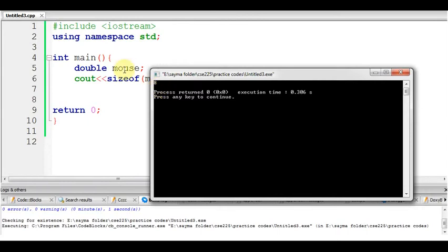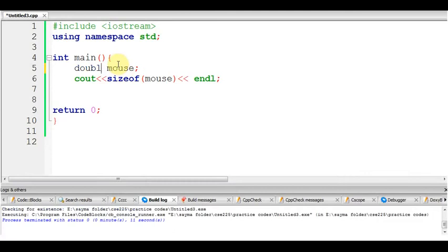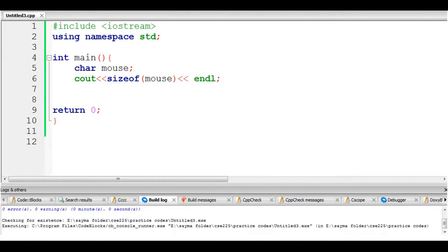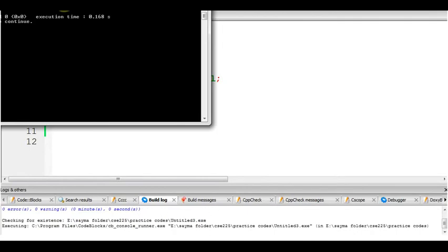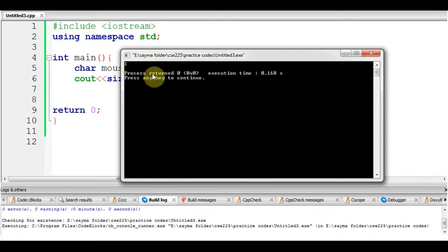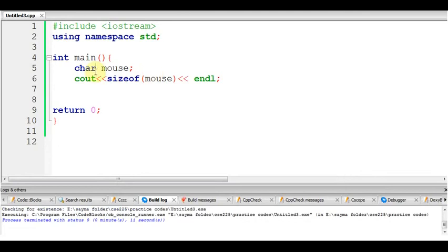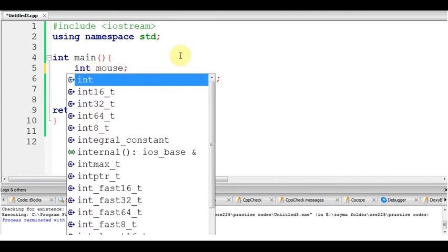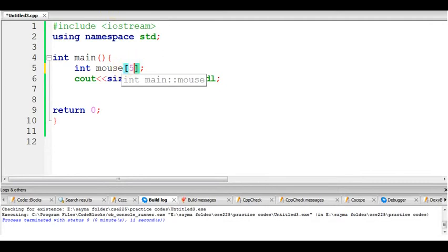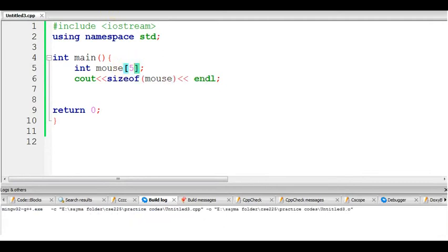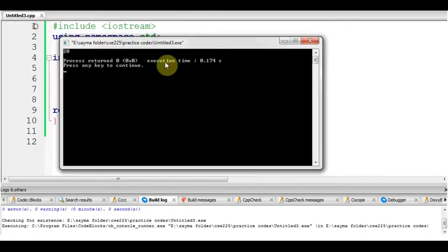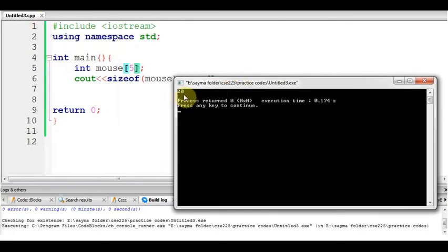If I run it, let's say if it is an integer mouse and it is an array of size 5, then look what happens. It must show 20 and yes, it's showing 20.